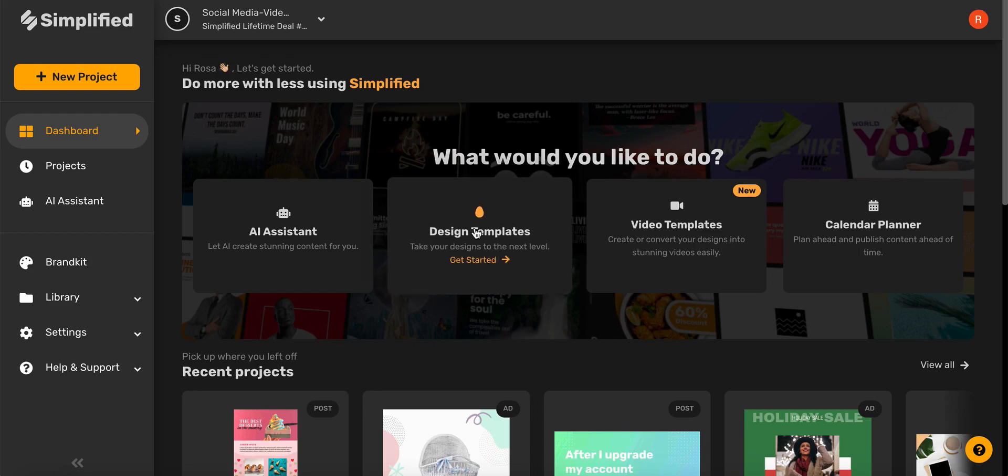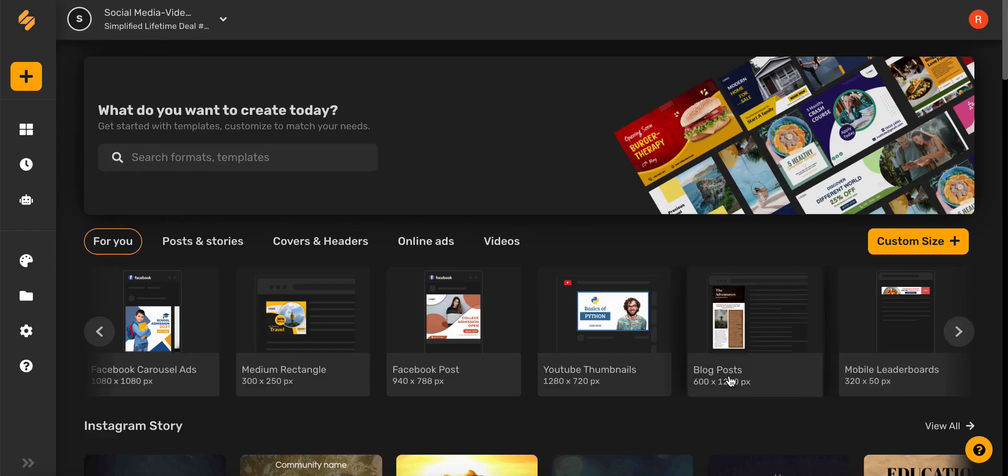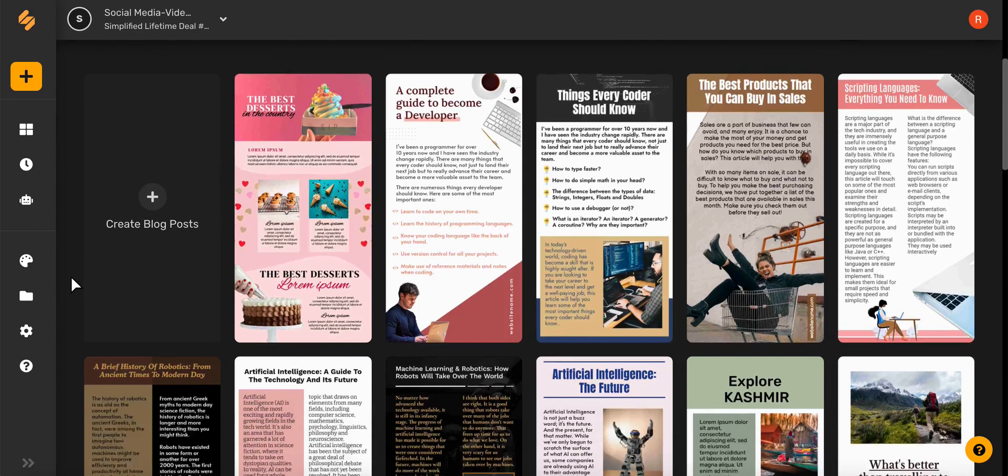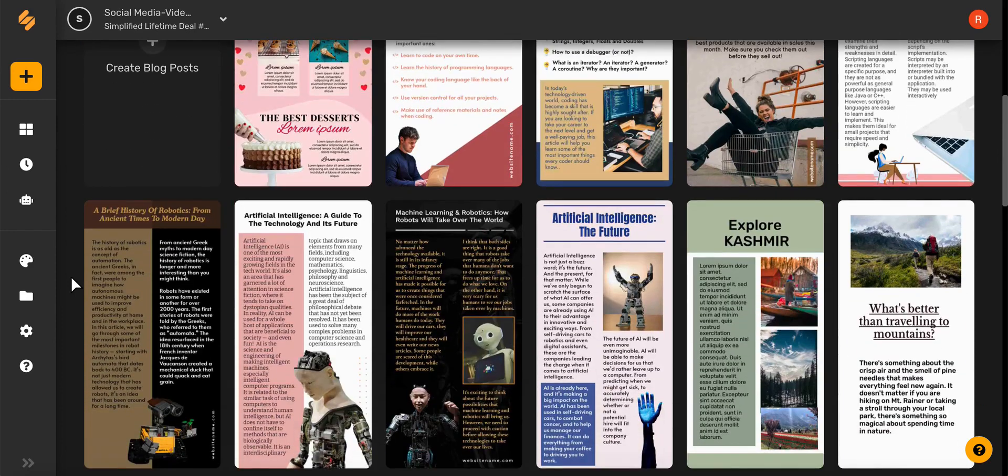Let's begin by selecting design templates and then choosing blog posts. From here you can scroll our beautiful professionally designed blog post templates, or you can start from scratch.